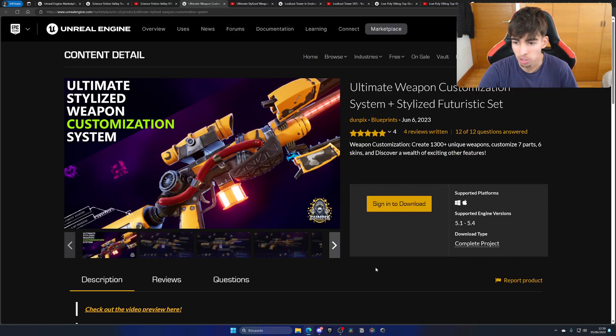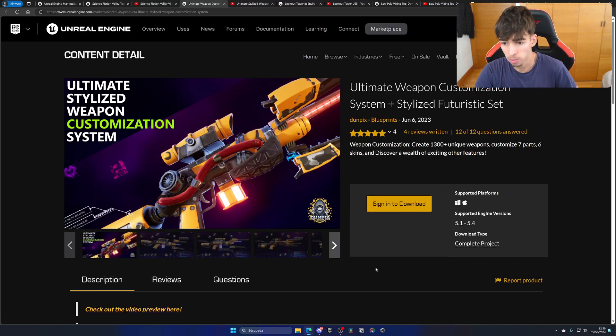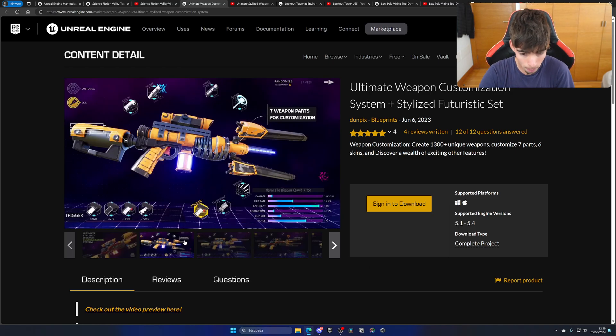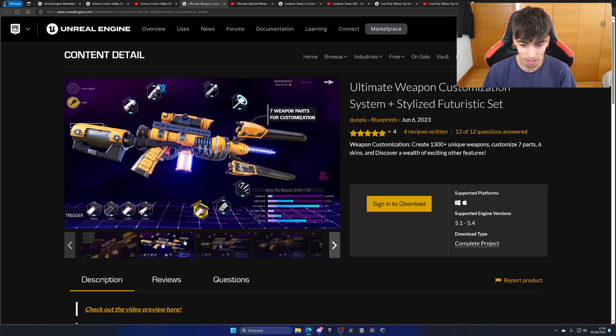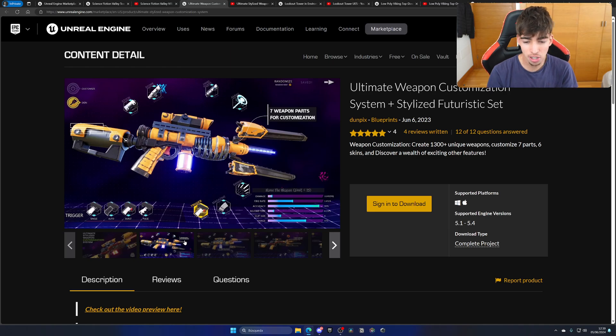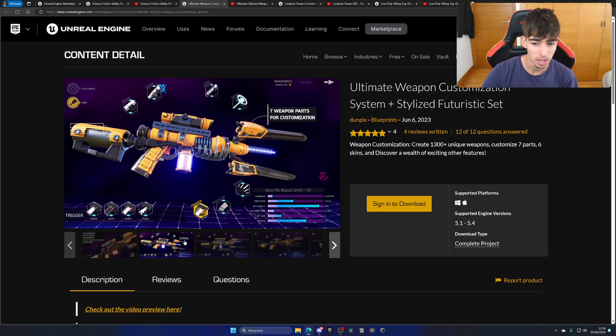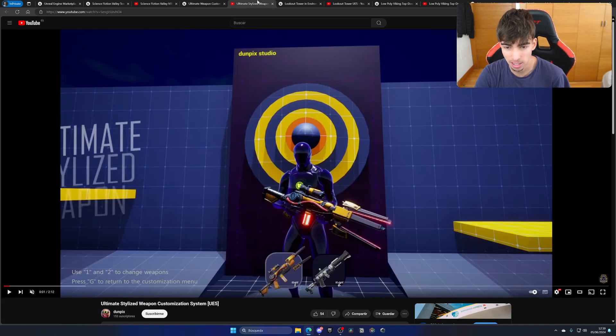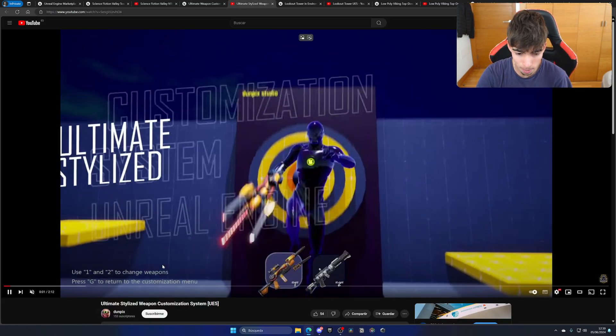Next up we have the Ultimate Weapon Customization System Plus Stylized Futuristic Set. Wow, okay, so basically this system, look at this picture, allows you to customize your weapon with attachments and things like that. Let's go ahead and also hit play on the video.